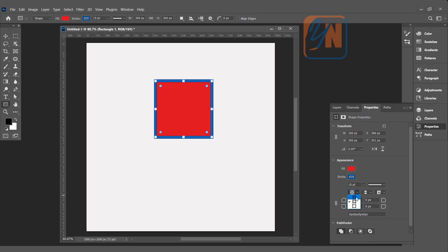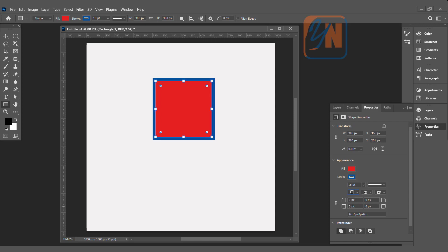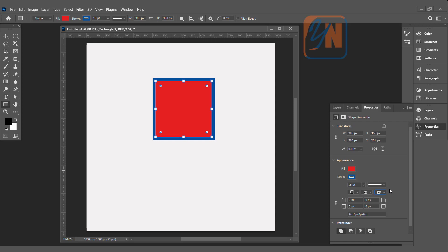We can also set the stroke alignment: inside, in the middle of the path, or outside. If I click outside, the thickness extends out from the square edges. For open paths, you can set the square cap or rounded cap, and we also have options for the corner style.